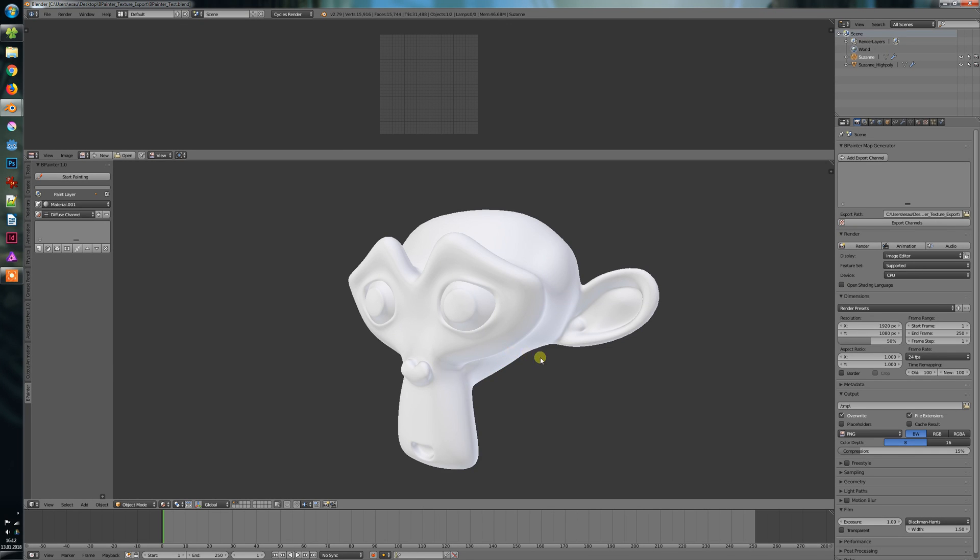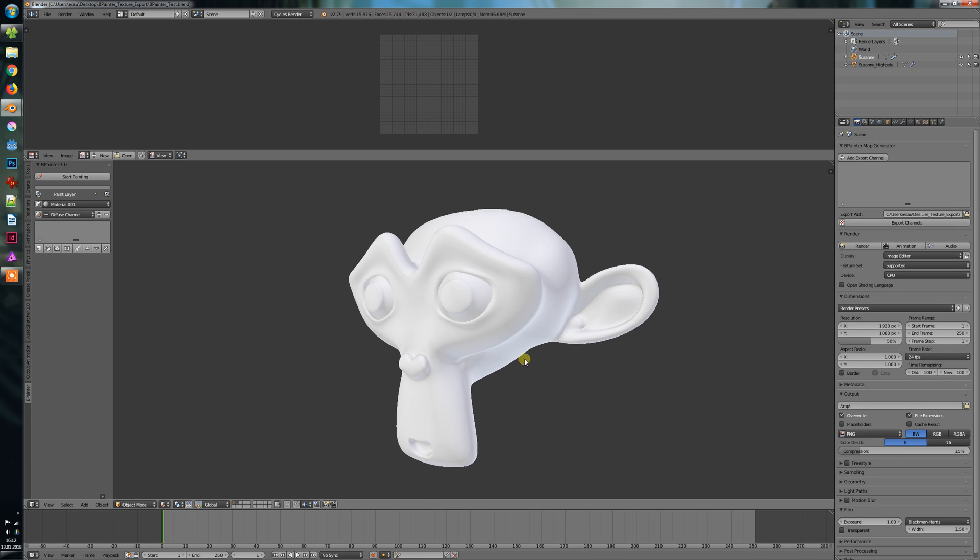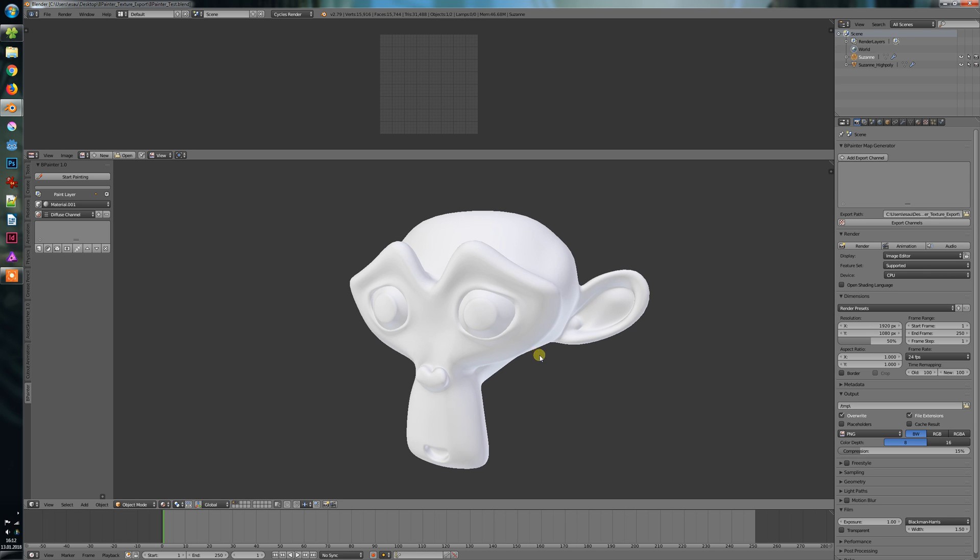Hi everyone, long time no see, but here's a small video in which I want to give you an update on Bpainter. Currently I'm working on new tools for Bpainter and here is something I wanted to share with you.